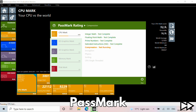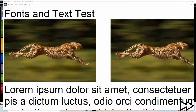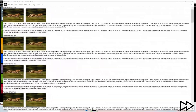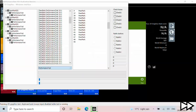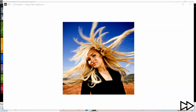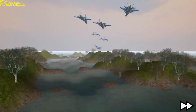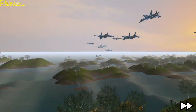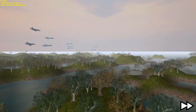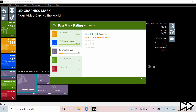We will start first with some benchmarking software that will give a direct comparison between the two models. Passmark requires a minimum resolution of 1080p for it to run fully, so for this test we are using this resolution on both devices.